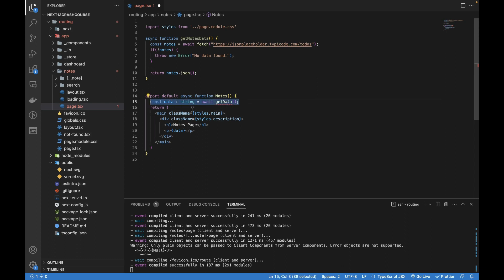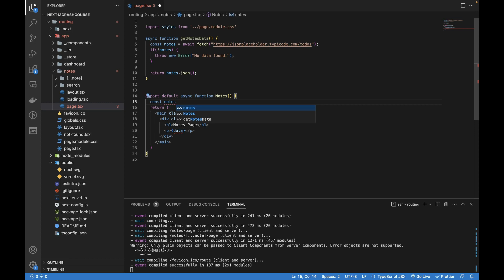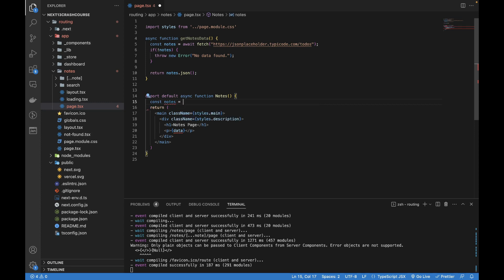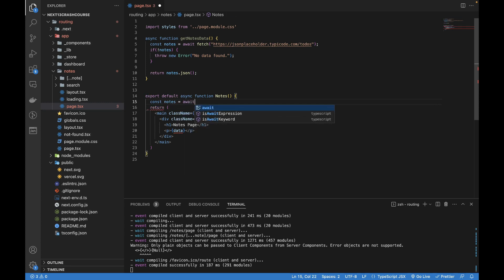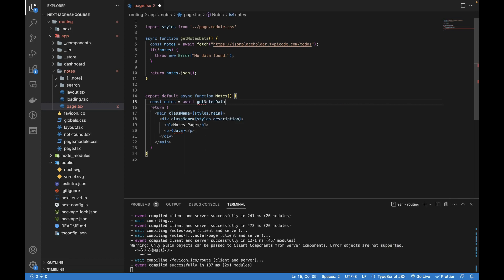So we have returned this thing. Now this function is already written. I'm going to modify this line. I'm going to write const notes equals to await get nodes data.